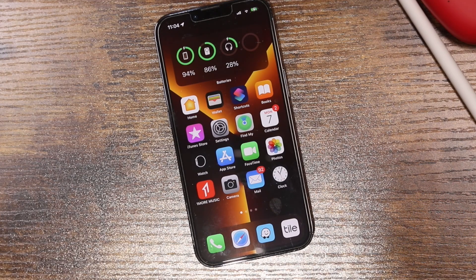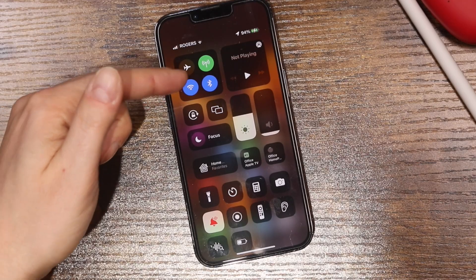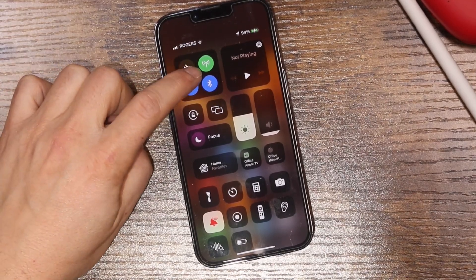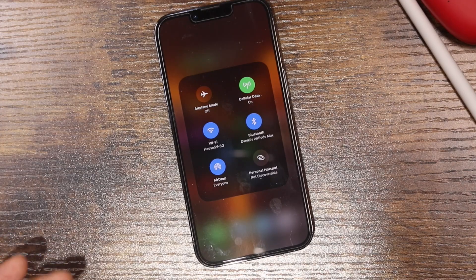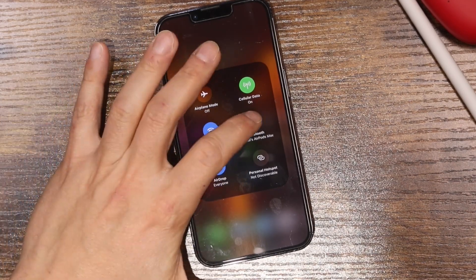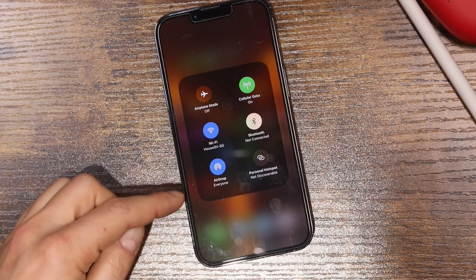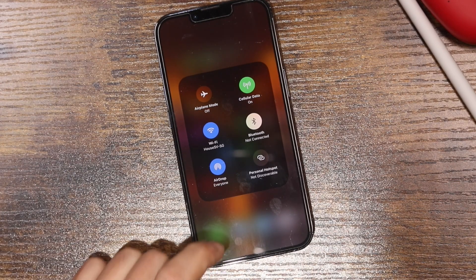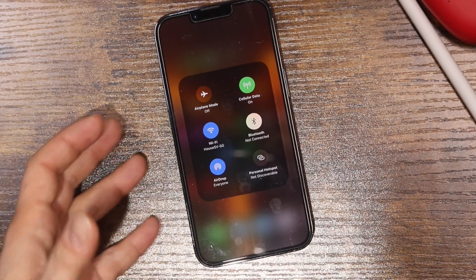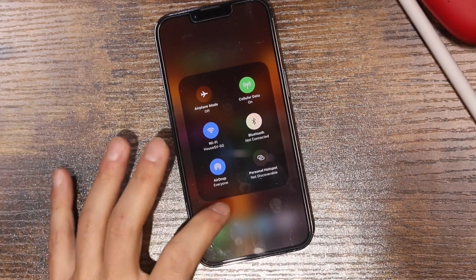The next tip is to disable any features you're not really using. Pull down the Control Center — you can see Wi-Fi, cellular, and Bluetooth. If you're not using these features, just turn them off. Turn off personal hotspot if you have it on, turn off Bluetooth if you're not using it, and even Wi-Fi if you're not in a Wi-Fi setting, since the phone is constantly looking for Wi-Fi locations. This is especially helpful for older phones like the iPhone 6S.